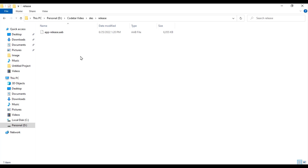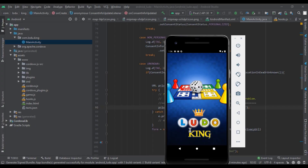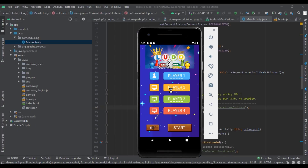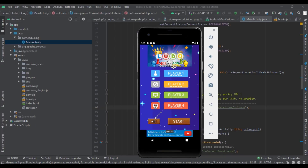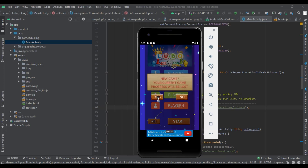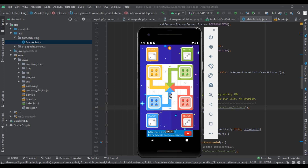Now we need to upload this file to the Play Store and publish the game. Then we can make unlimited passive income through this Ludo game. Through this video, we have created a complete Ludo game — you can make unlimited income by making Ludo games like this. If you have any questions, please comment or email us. If you are a new visitor to our channel, please subscribe. Thank you so much for watching this full video.